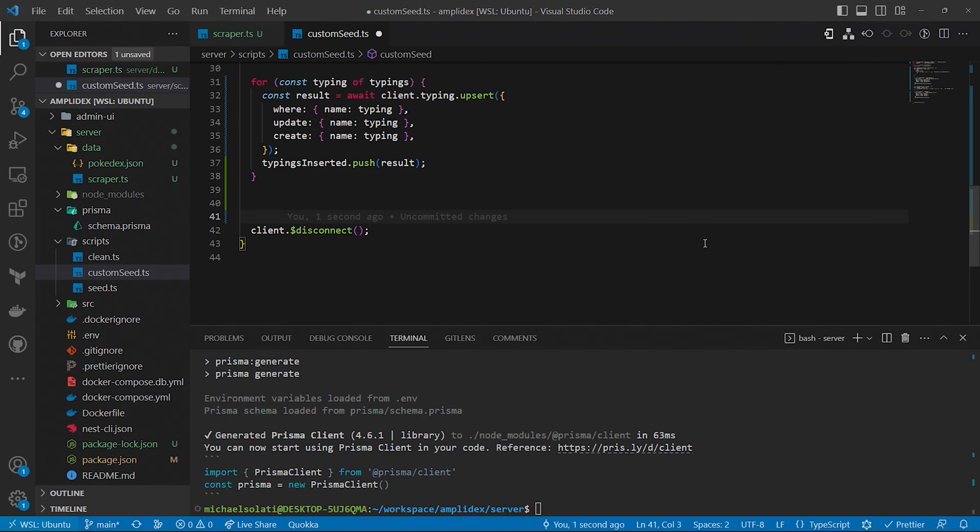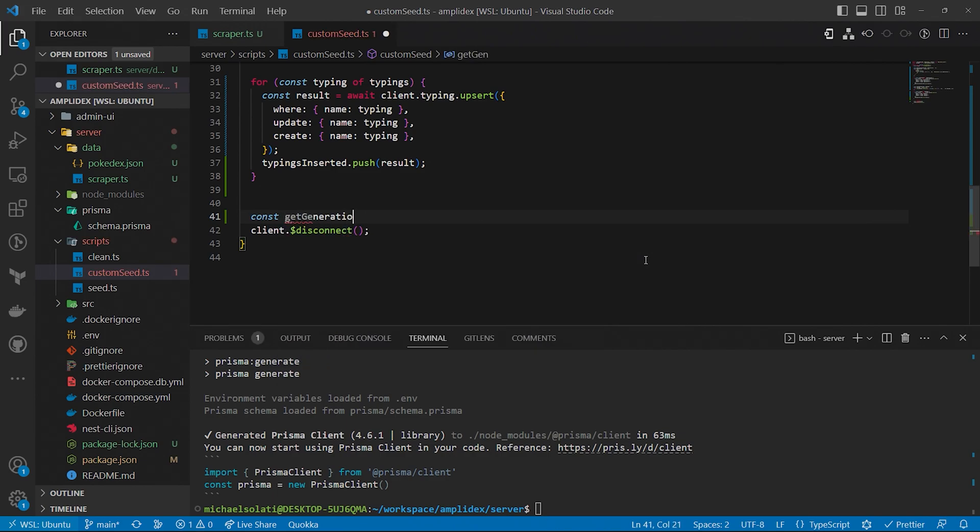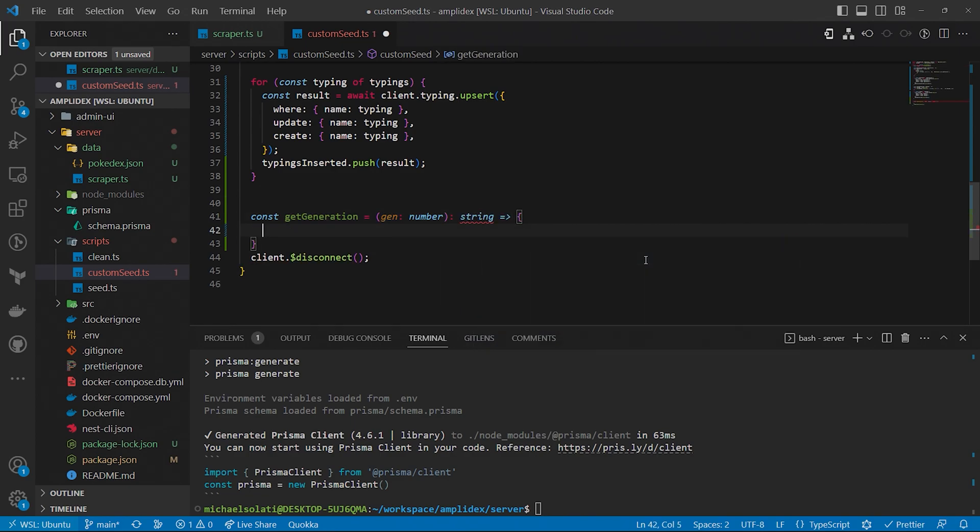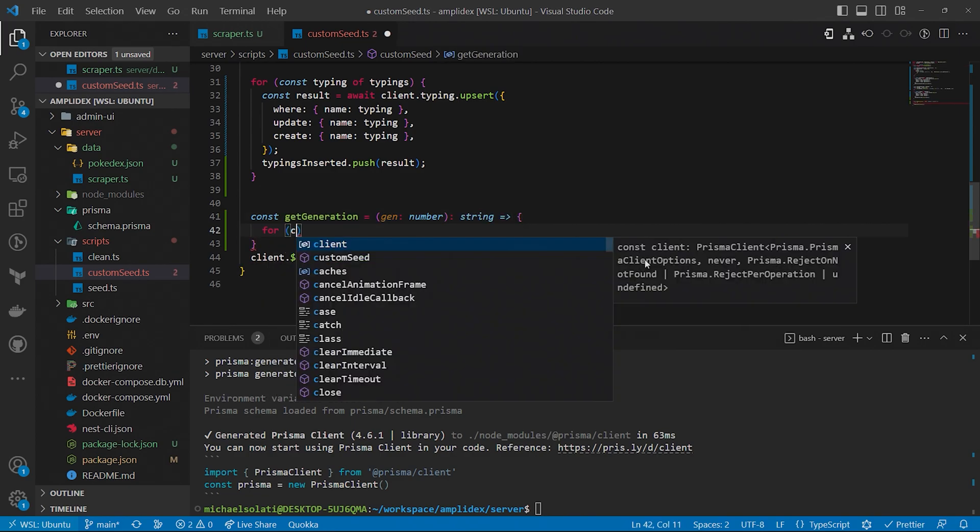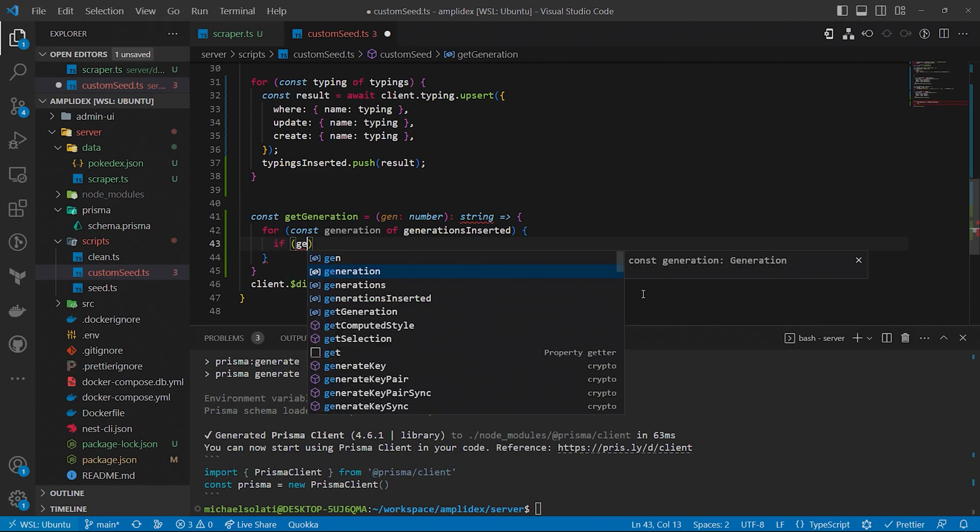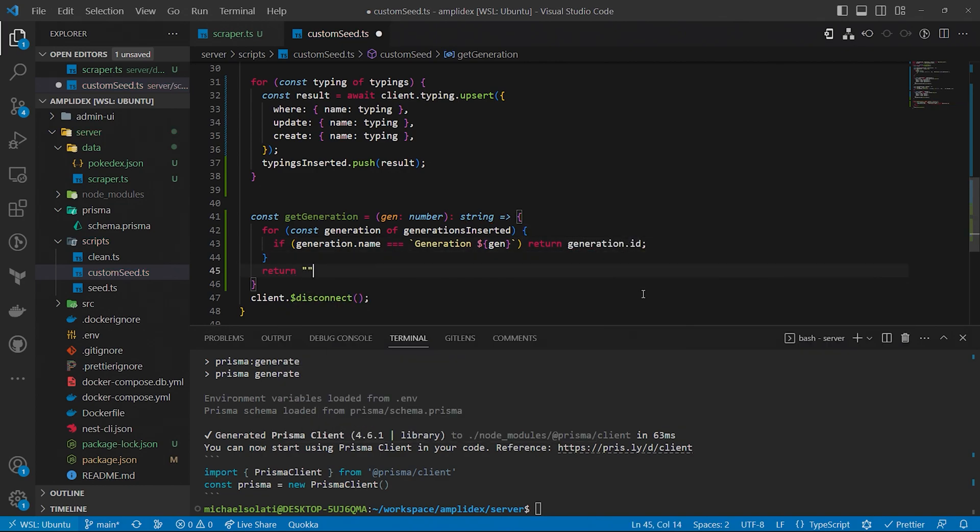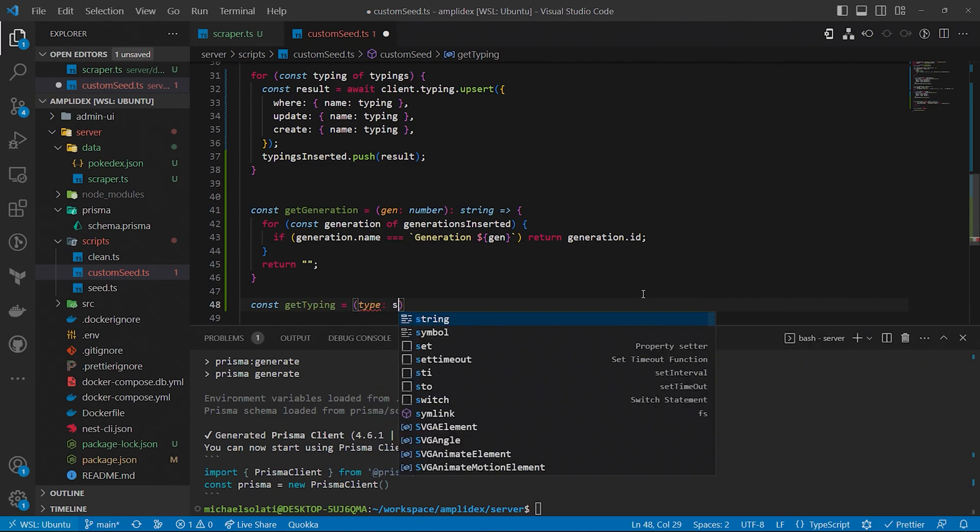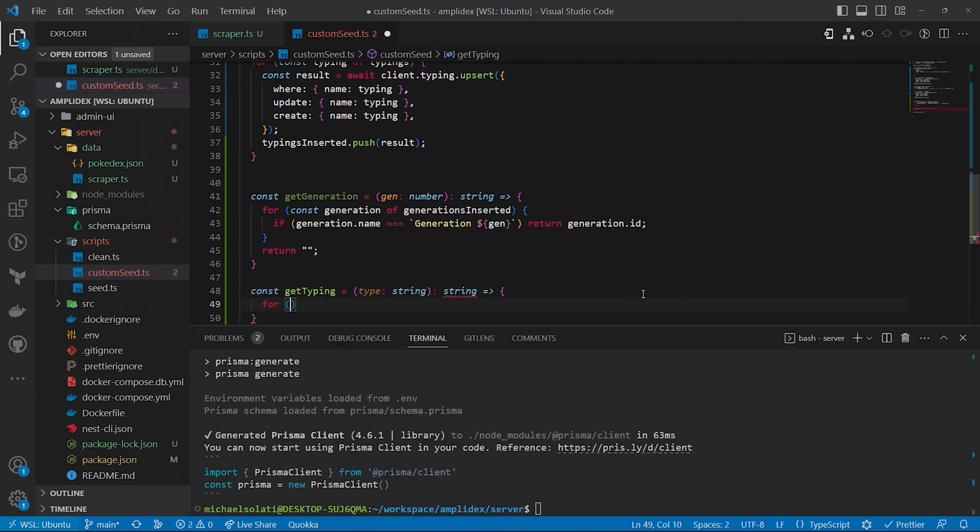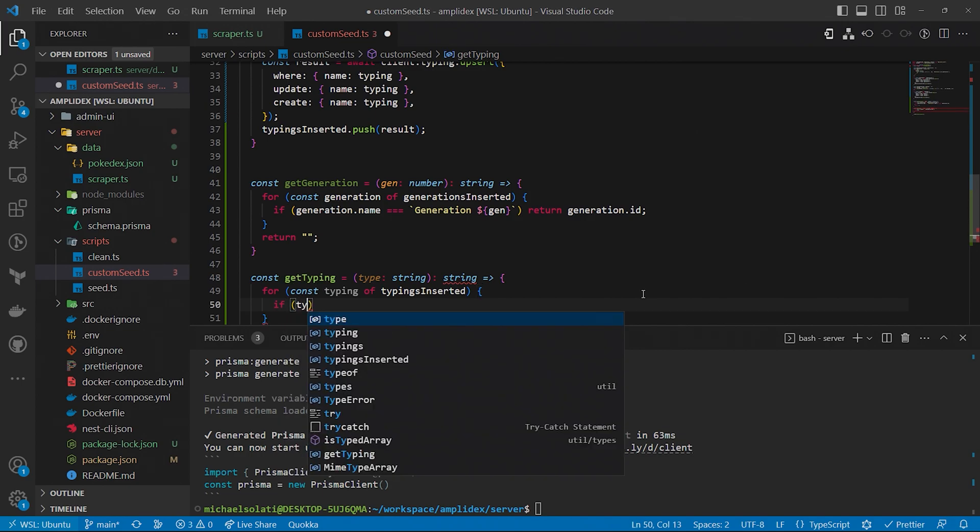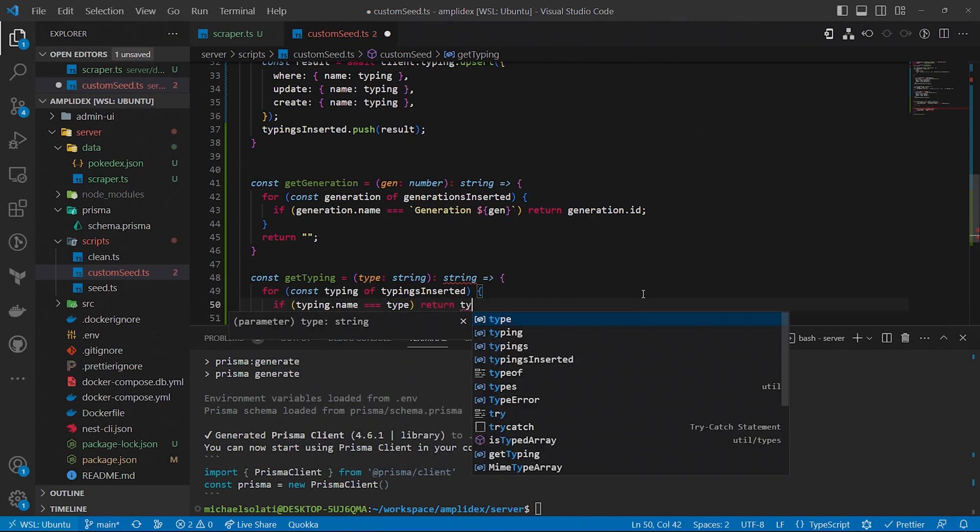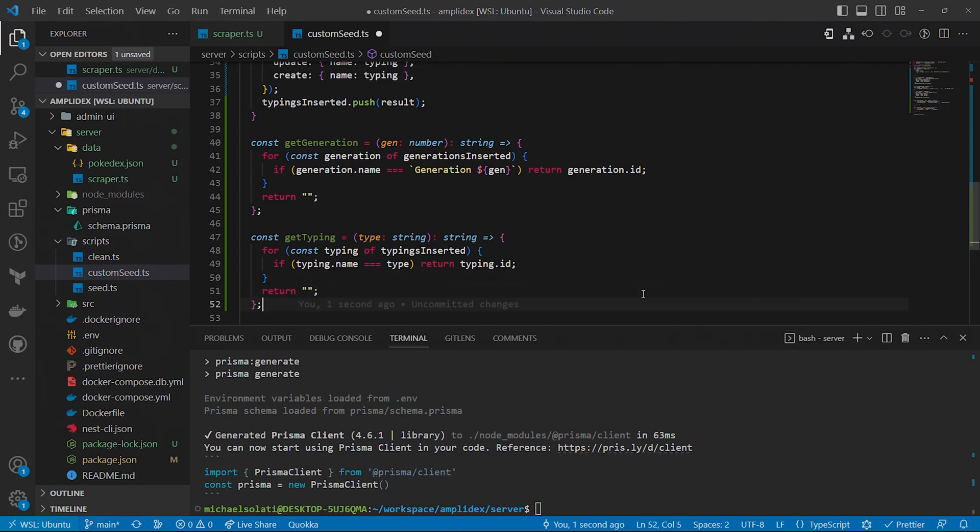With the typing and generation data securely in our database, we also have the necessary data to connect our Pokemon to them. As we upserted both bits of data, we also pushed the results into two different arrays. To figure out the unique identifiers for any generation or typing, we'll create two functions that will loop through the data from the database and return the UID of the corresponding generation or type. Now, when we add our Pokemon data to the database, we can also link them to the appropriate generation or typing by calling these two functions.